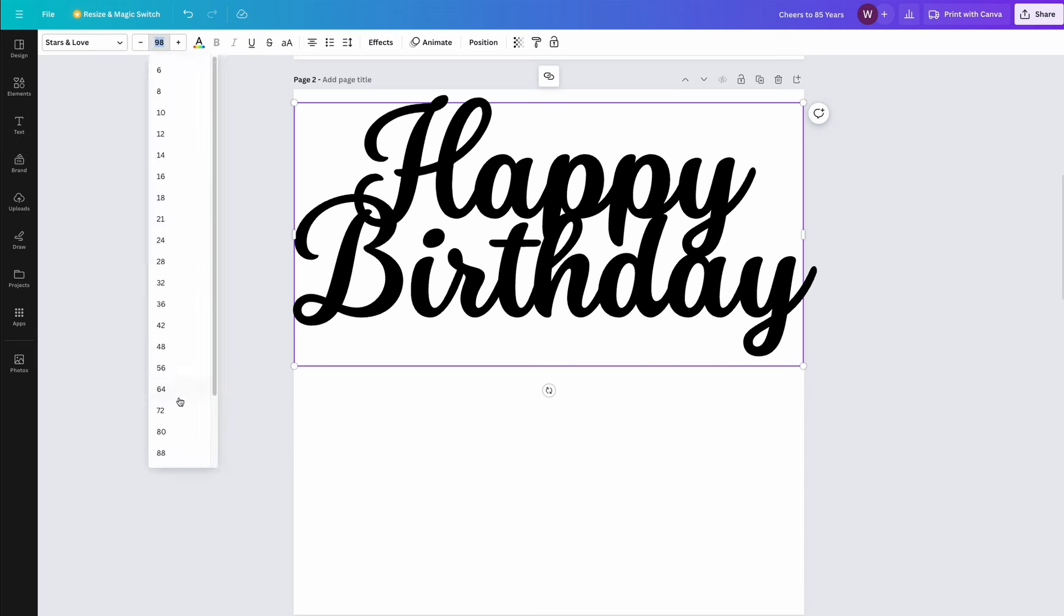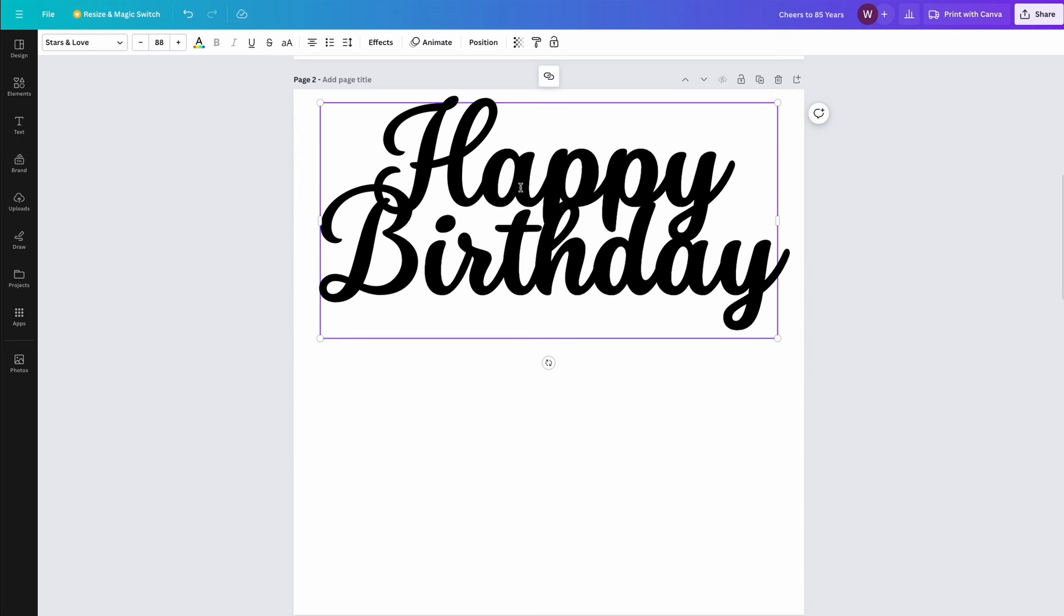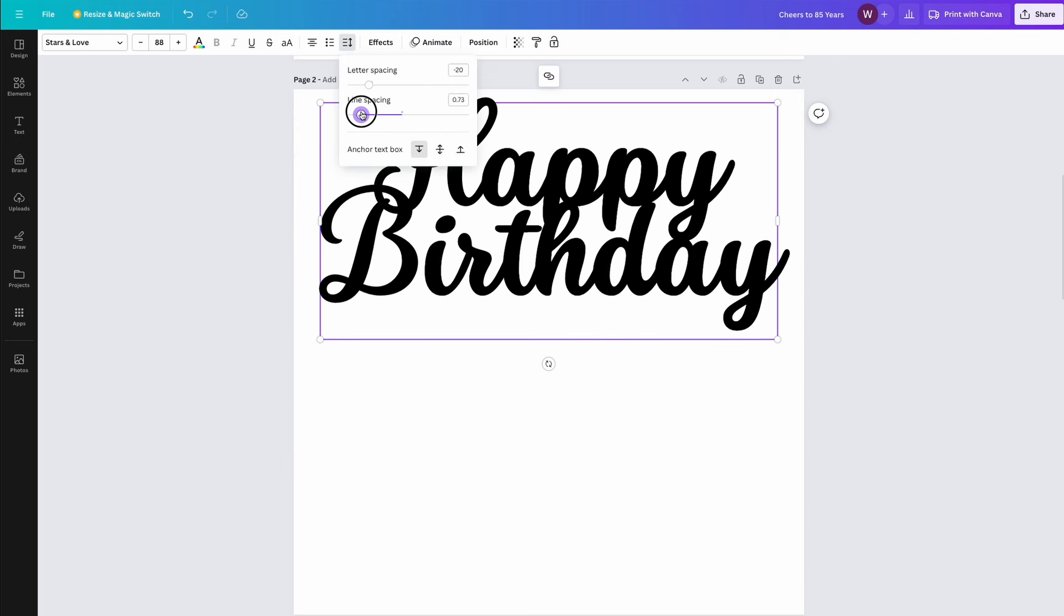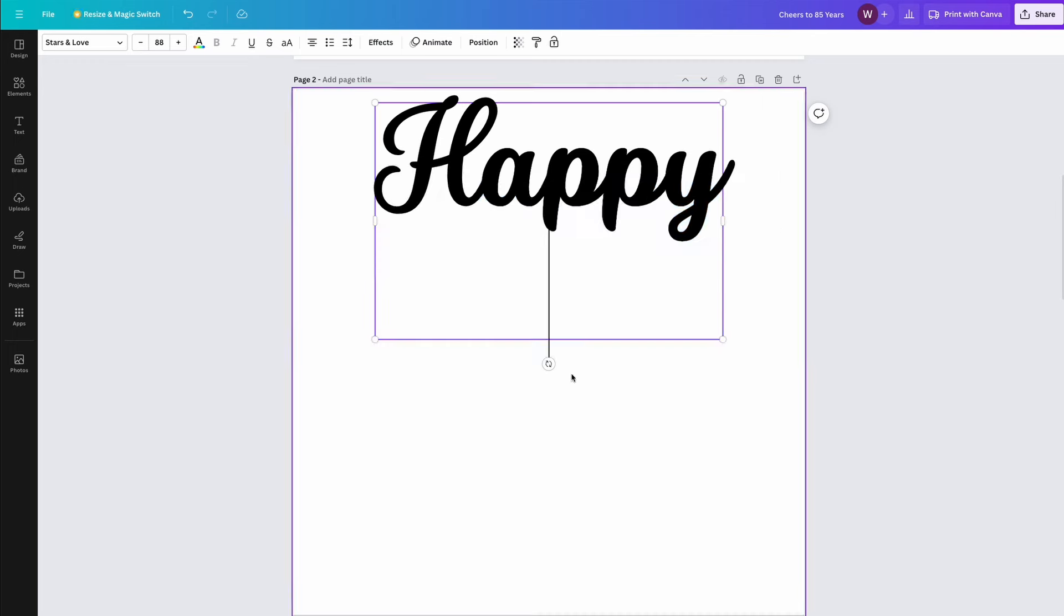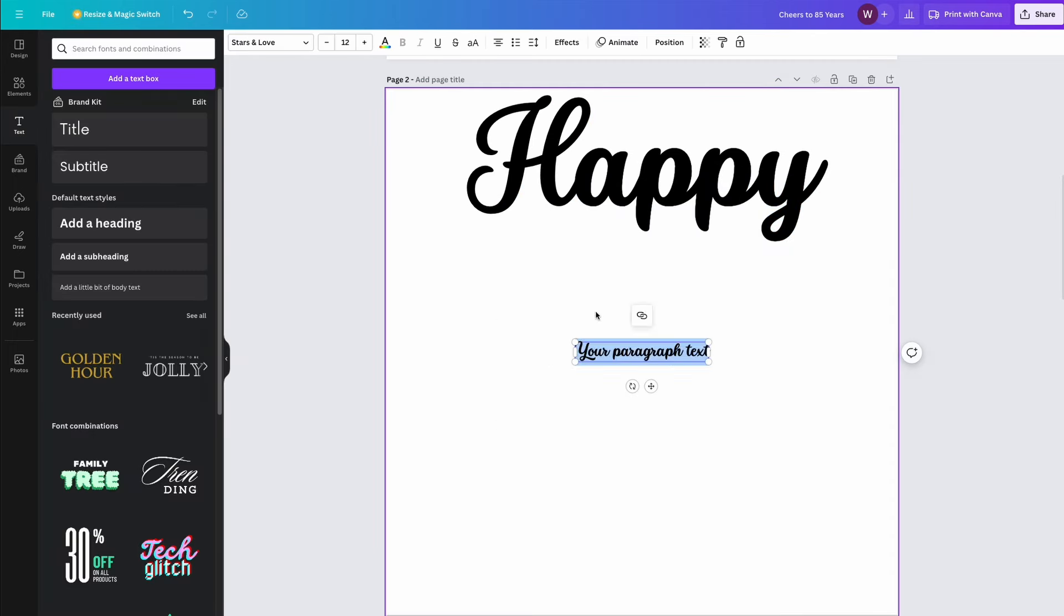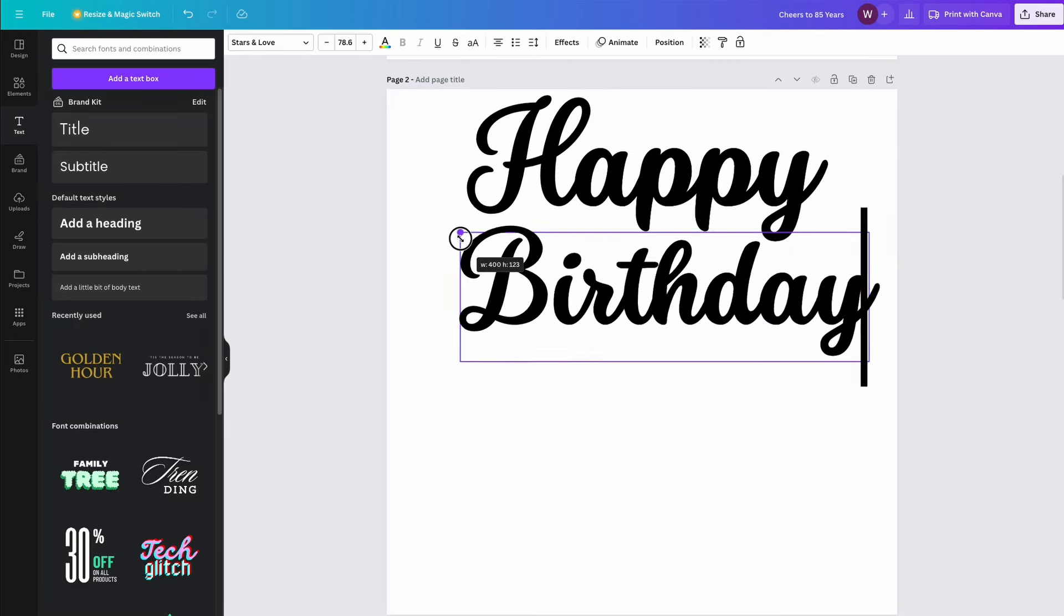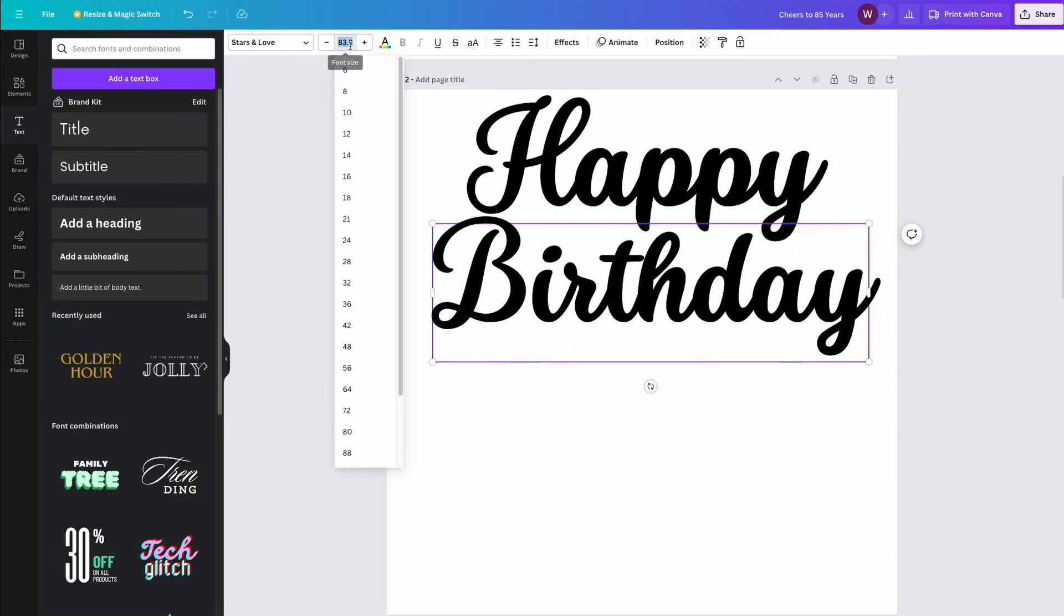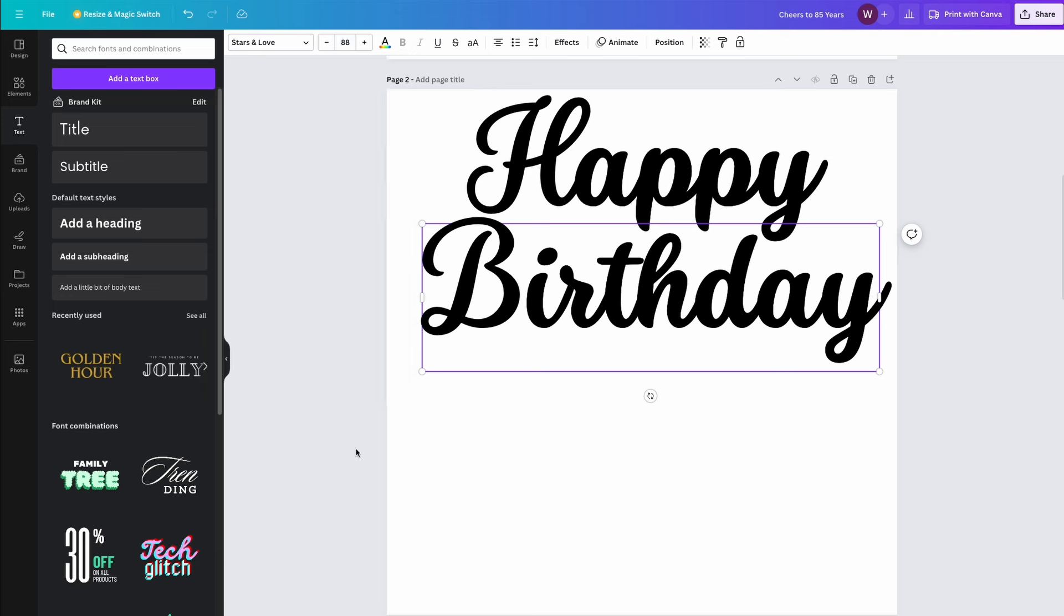This looks good, but in order for the cake topper to work, I need the letters to connect so that they don't fall apart. To do that, I need to break these words up. I'll start by breaking up Happy Birthday into two separate files, one for happy and one for birthday.